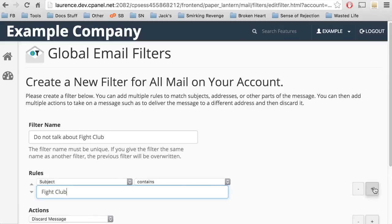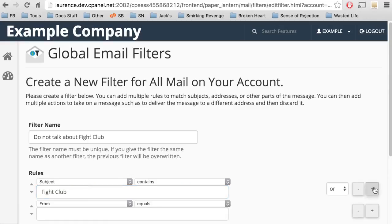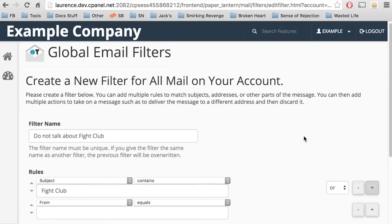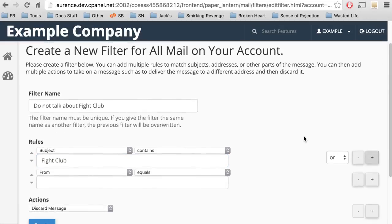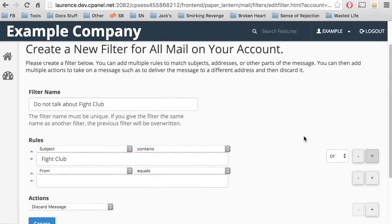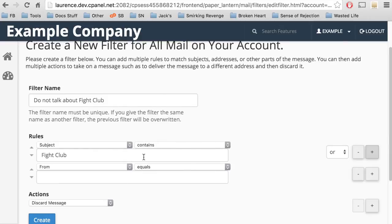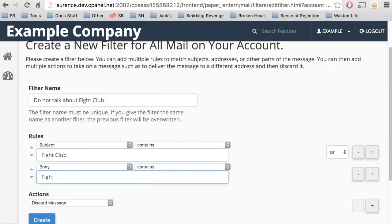Click the plus button to add another rule. A new set of fields appears. We'll fill in the detail for this rule. It'll check the body of the message for Fight Club.